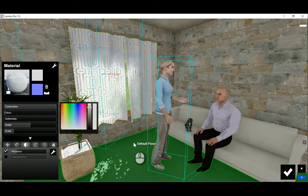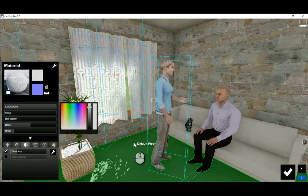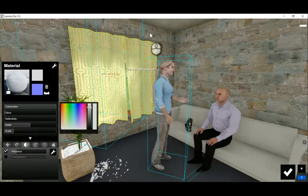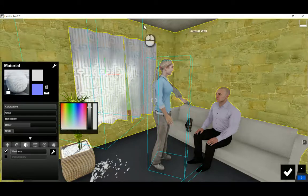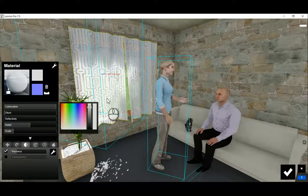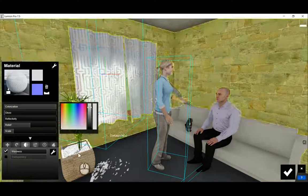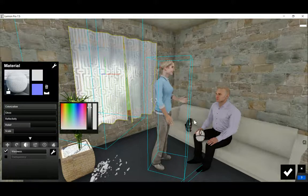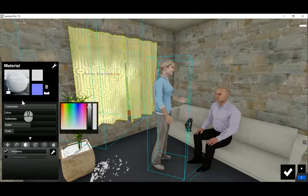Here we are in Lumion. This is from one of the previous blogs where we created some curtains in Revit, and these came through well in the model. As you can see, the materials were applied to the walls and the ceiling, and we put a plant in here, some people, and a cat. Now I want to have a look at the curtains.